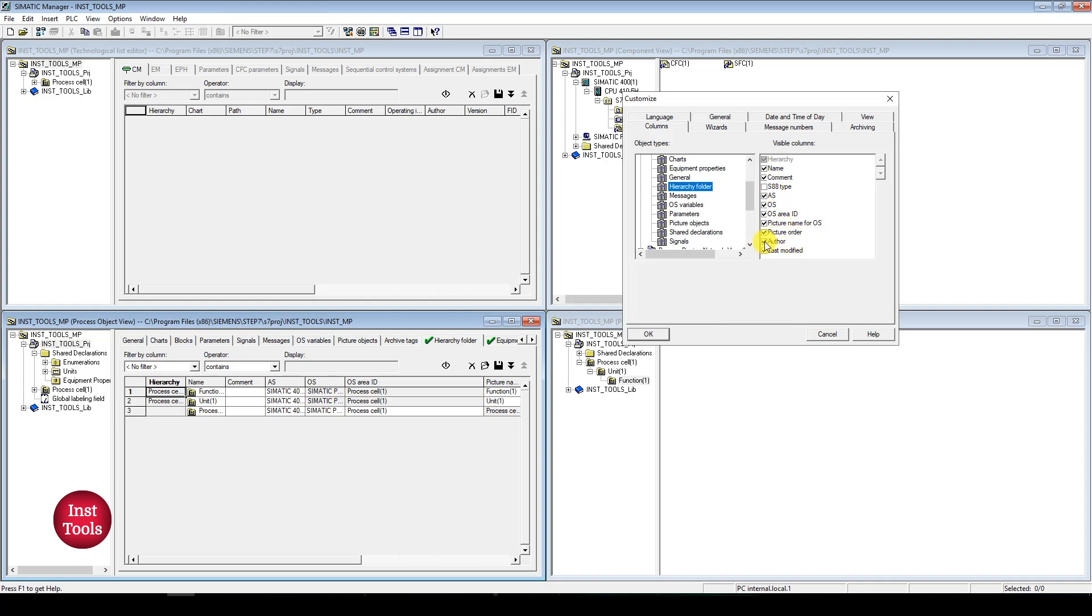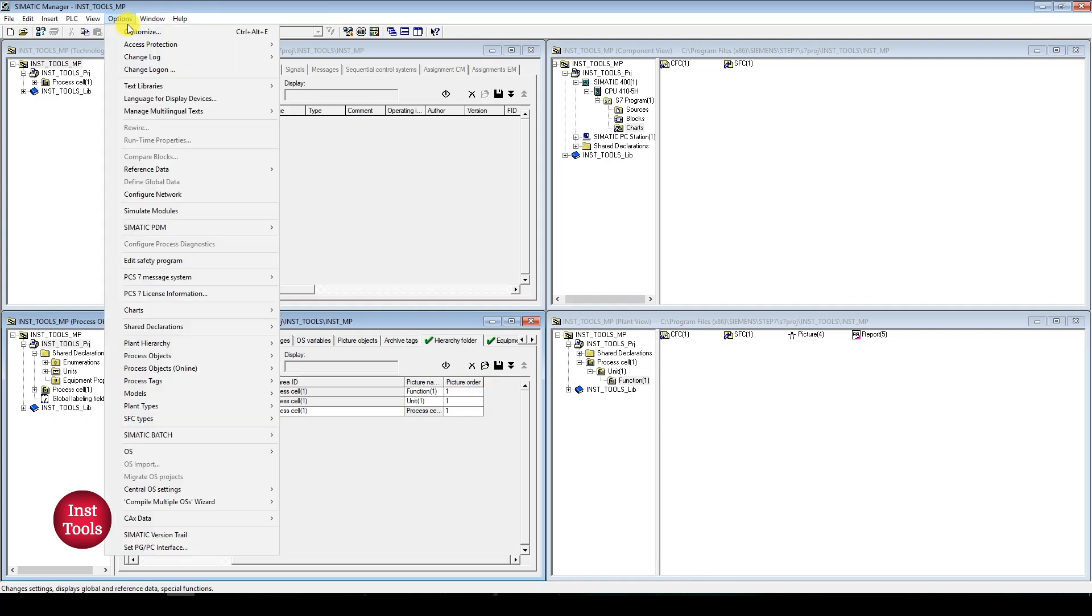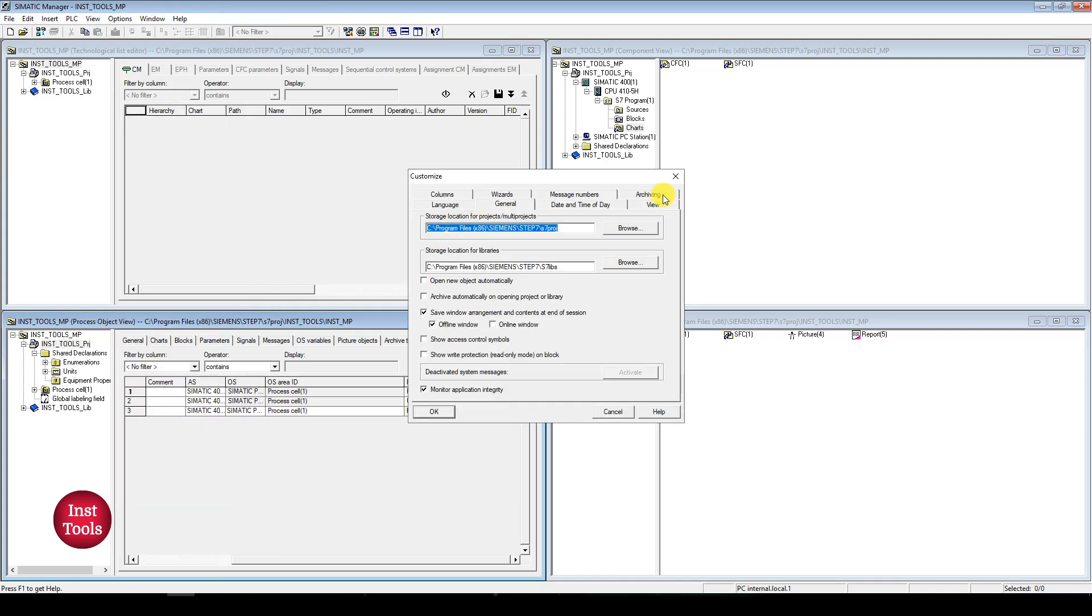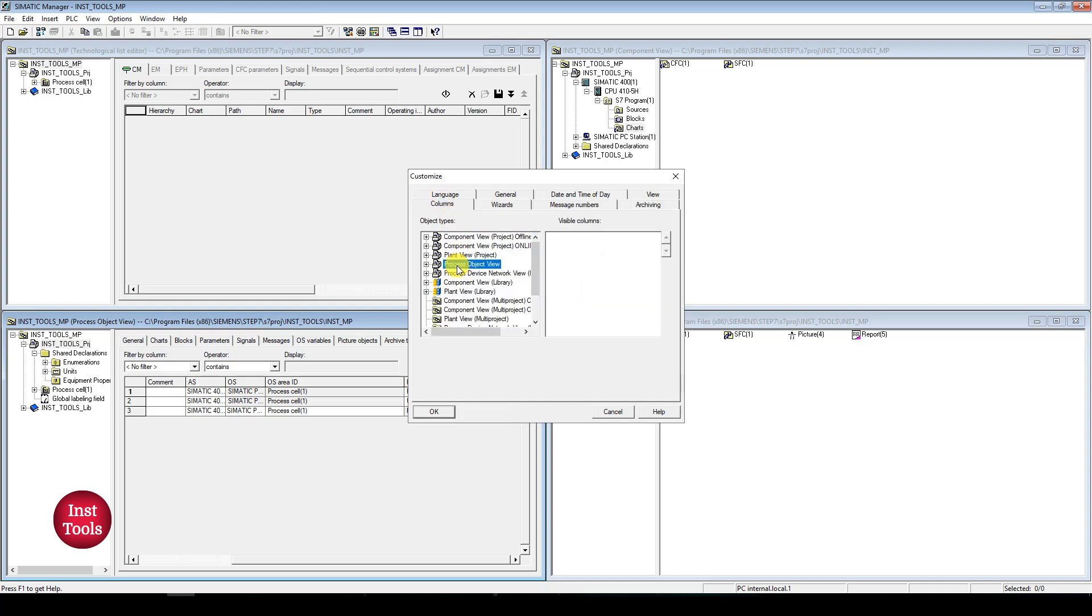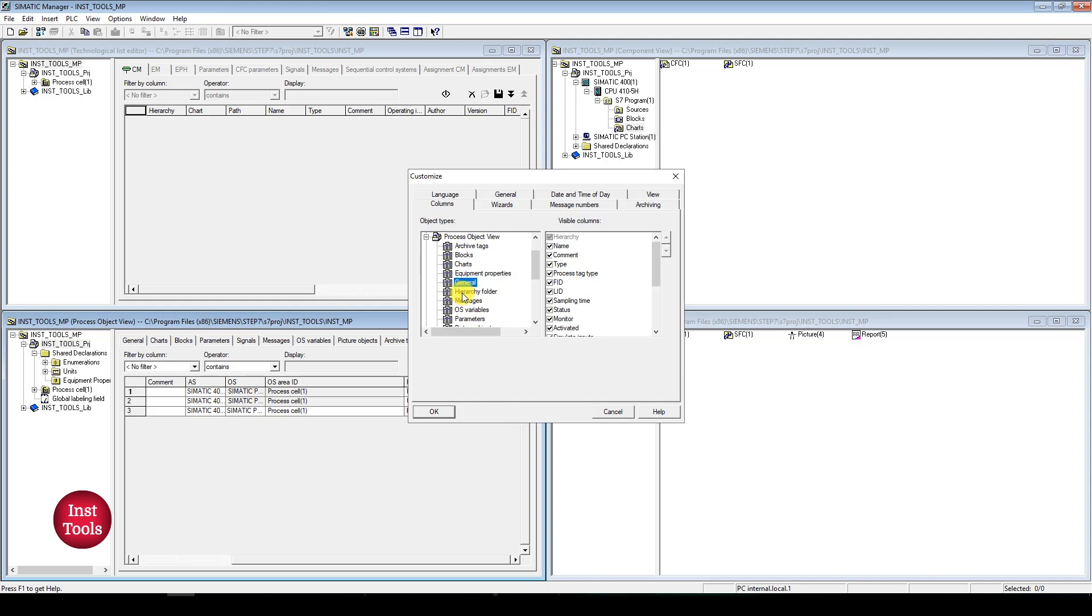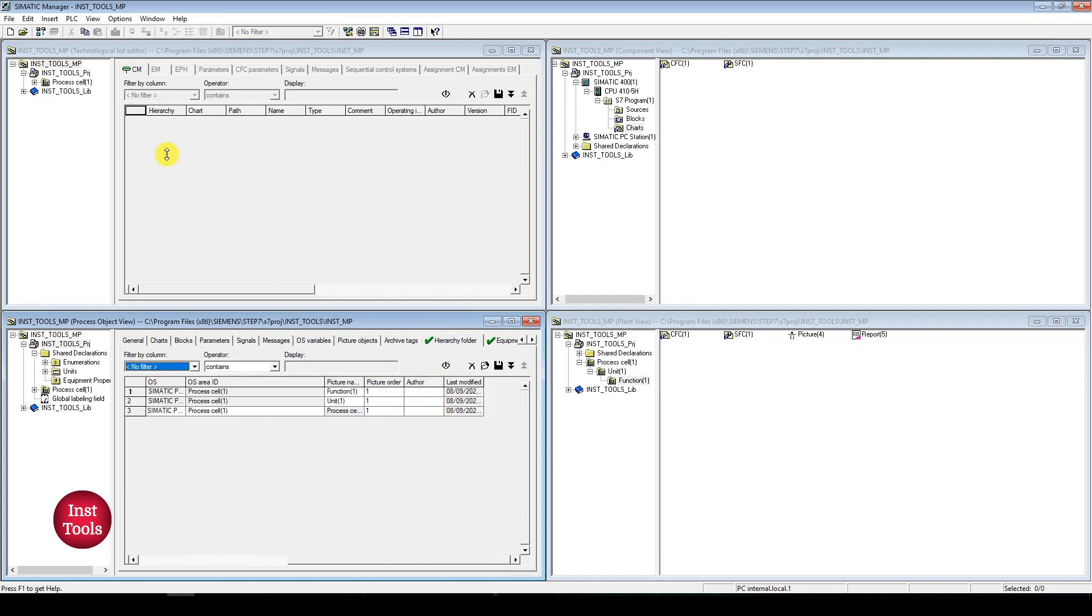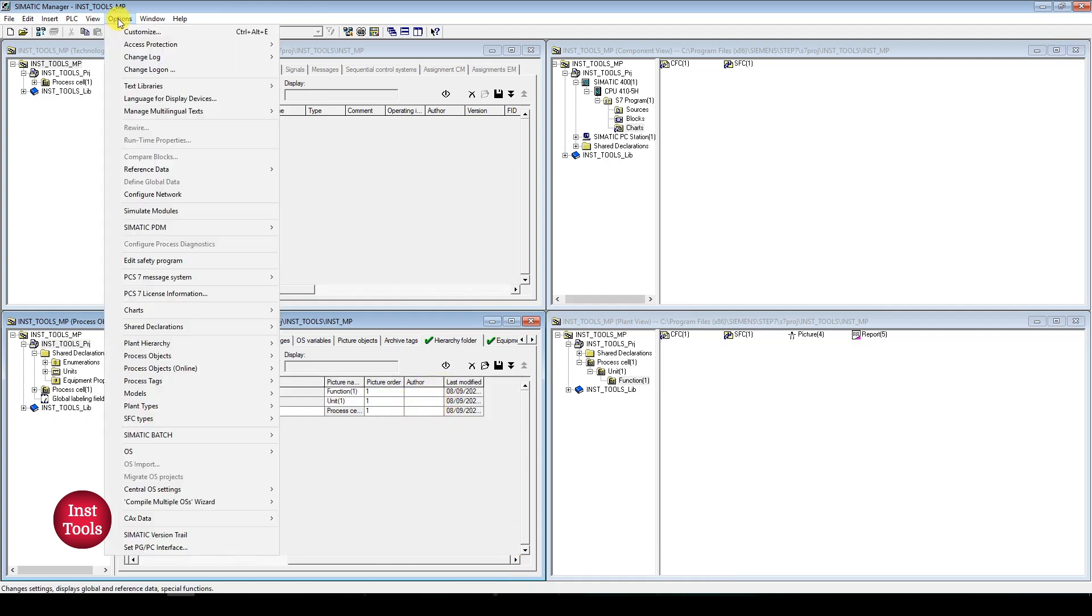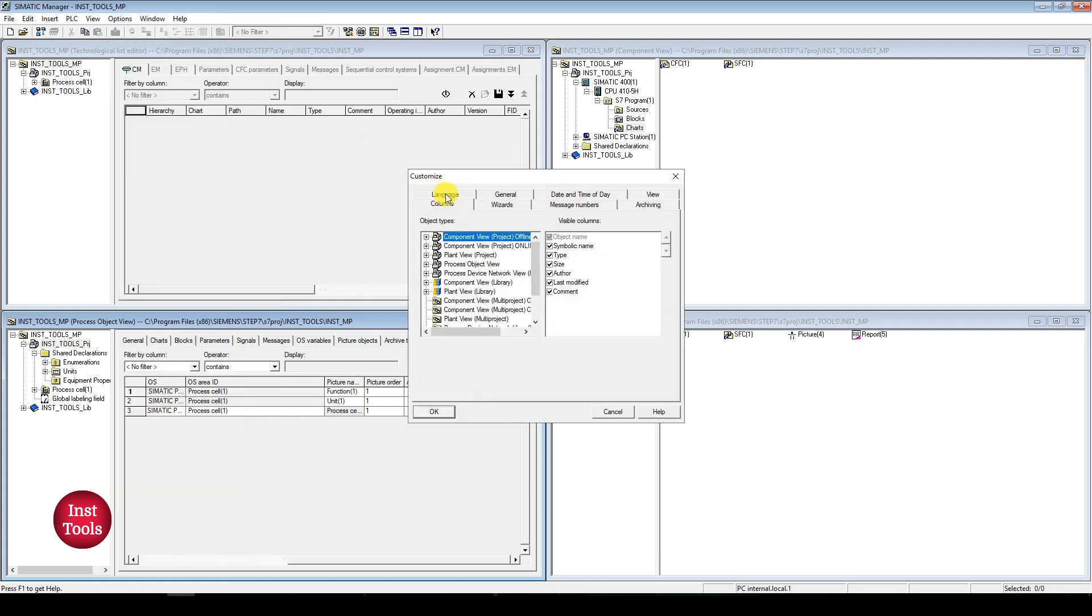Under process object view, these are all the tabs. General, charts, block, parameter. These are the tabs that I have given here. And if you click on particular tab, we will be adding what are the columns that we can configure in the tab. For example, if I uncheck this author and last modification and proceed with OK. My columns were disabled. If you want to regain those folders, simply navigate to columns, process object view, hierarchy folder. You can select author and last modifications. So those columns will be again activated.